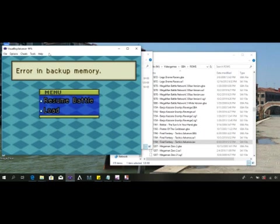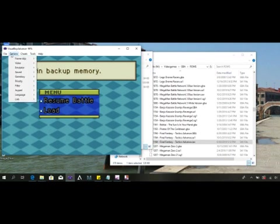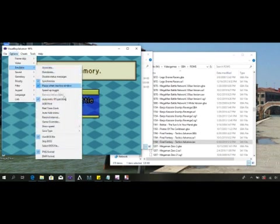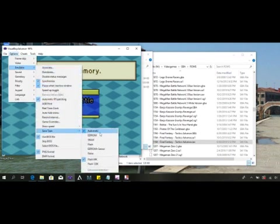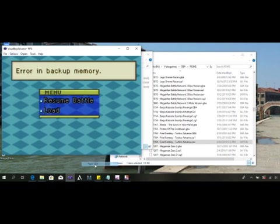And after doing this, as you can see the backup error memory is showing here. So the next thing to do is first change the save type which is in Options, Emulator, Save type, and in this case I'm going to change to Flash 128 and reset again the game.